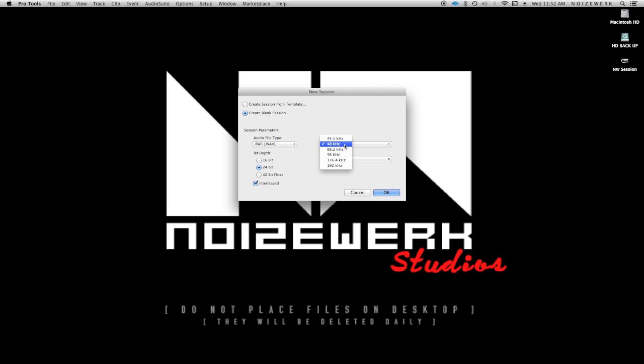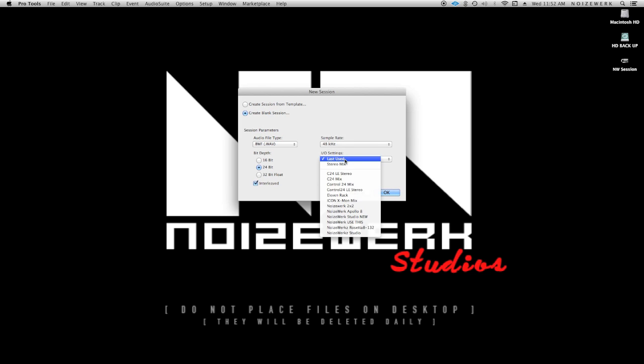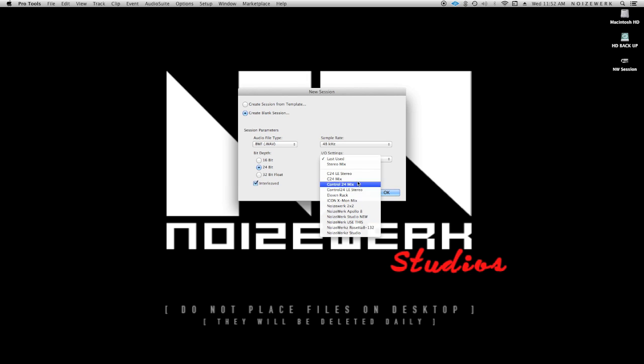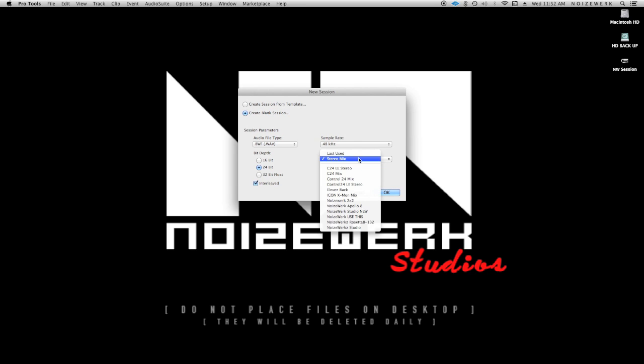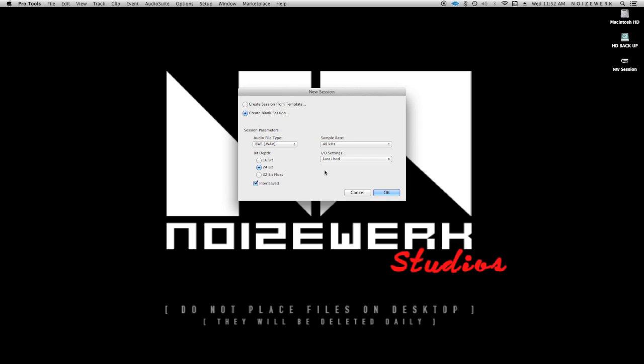Sample rate I usually keep at 48, but broadcast quality is 44.1. And I keep it on my last I/O. This is actually where you put your interface, whichever you have for analog to digital conversion. You could do stereo mix or pretty much anything, but I keep it on last used.